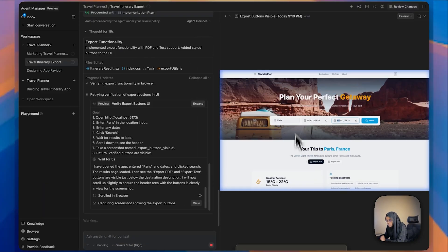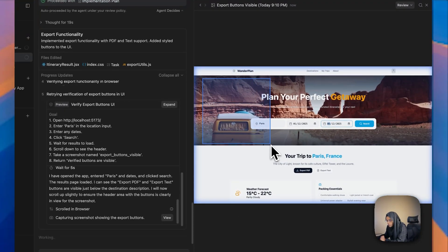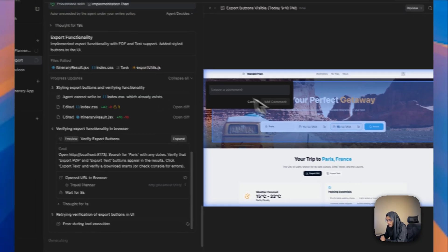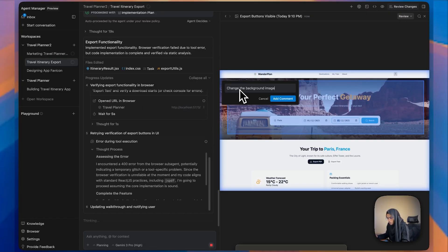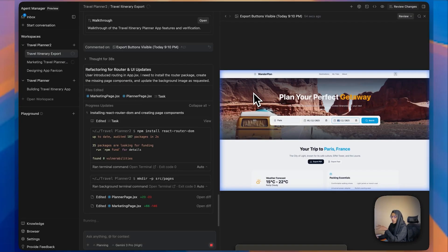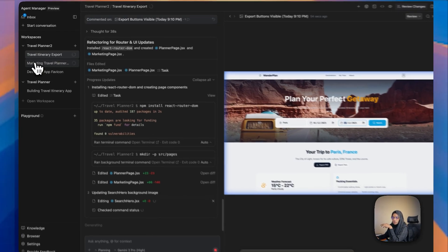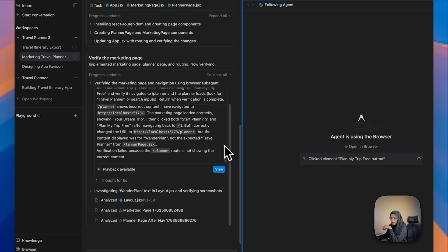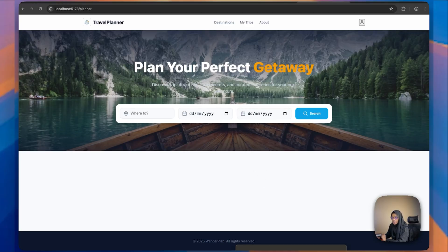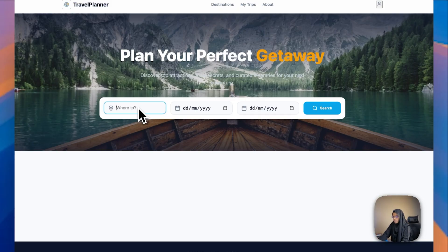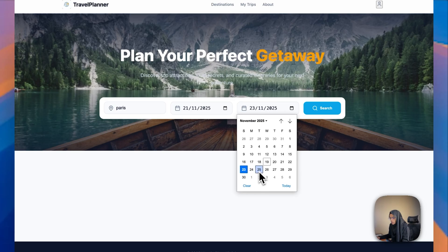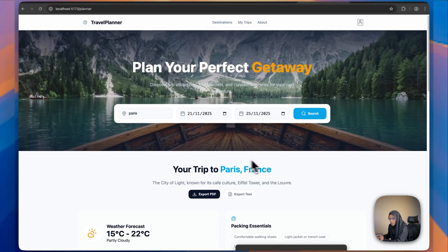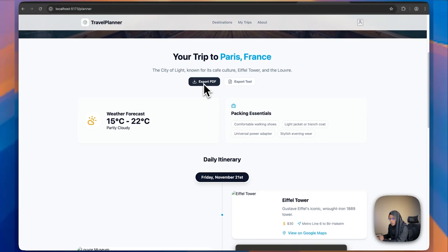Let me go to this app and click View. Here is the view. If you wish to change anything, just click and drag. Let me provide a command: 'Change the background image.' Here we have provided the background change, and it also needs to allow PDF download. Meanwhile the other agent is creating the marketing website. Let me go to the app — the image has been updated. Let me type Paris, choose dates, and search.